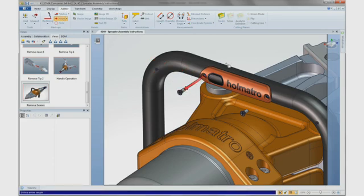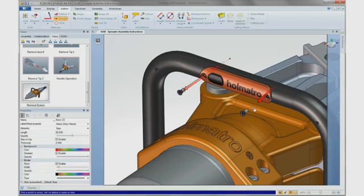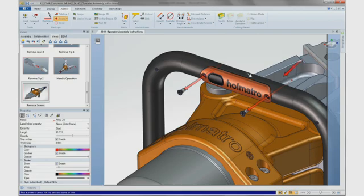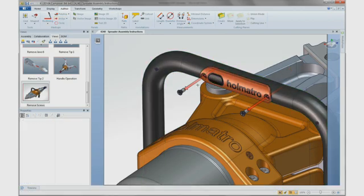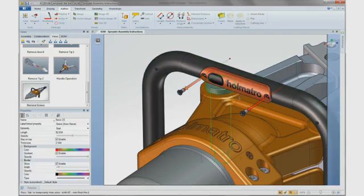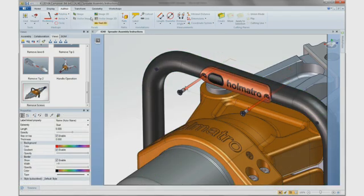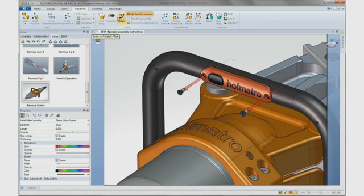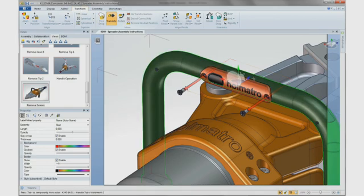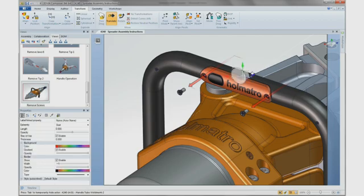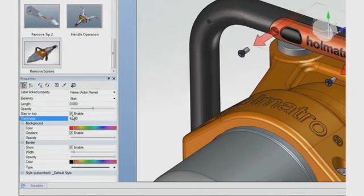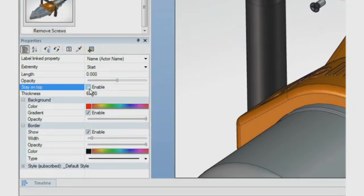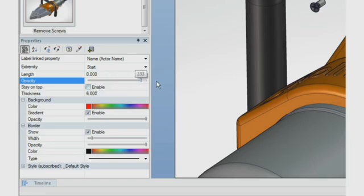Here we can describe removing two screws to access the battery chamber. To further explain the operation, you can add graphical elements, such as directional arrows. They are simple to locate and snap to geometry so placement is fast and precise. Further visual customization is possible. Arrow width, length, color, and opacity can be controlled.